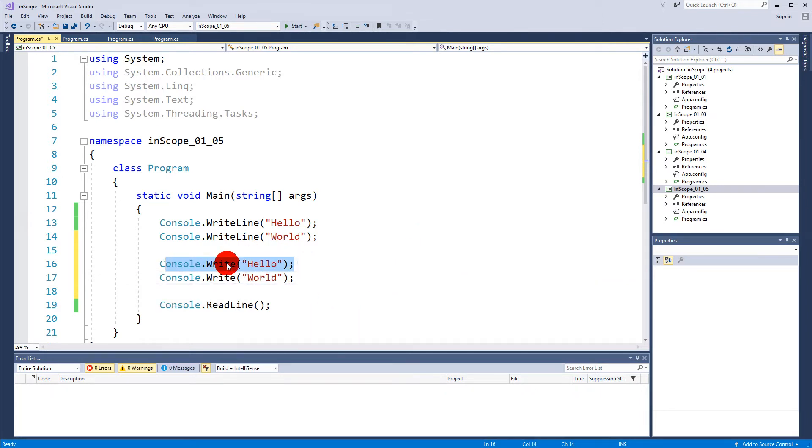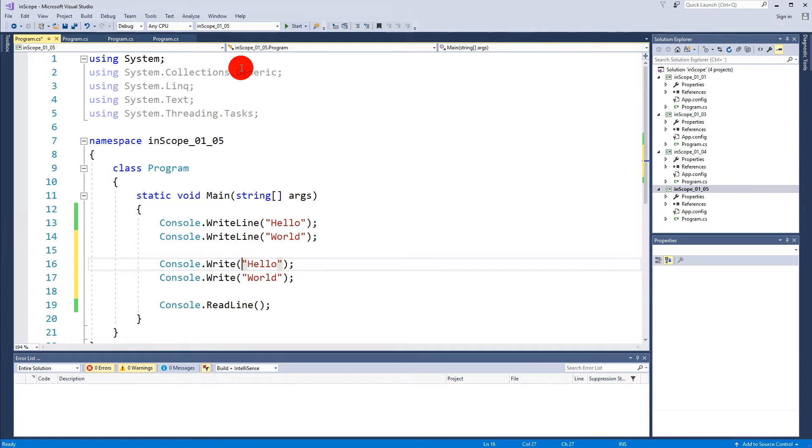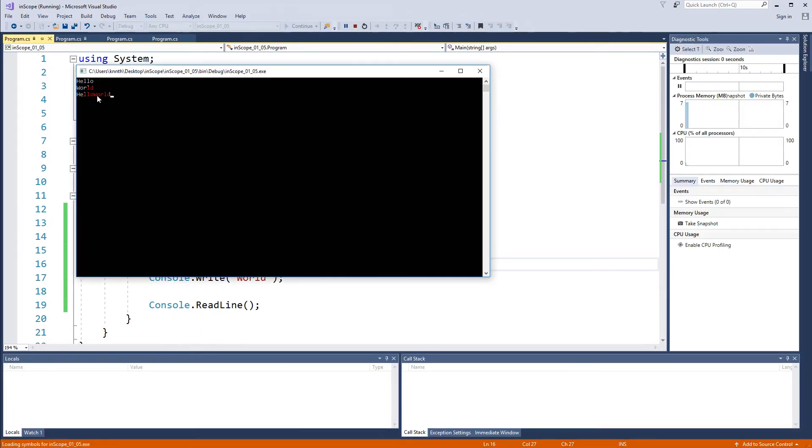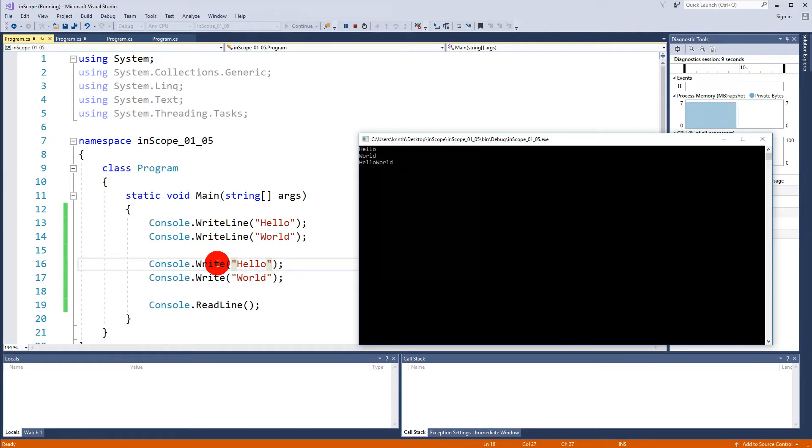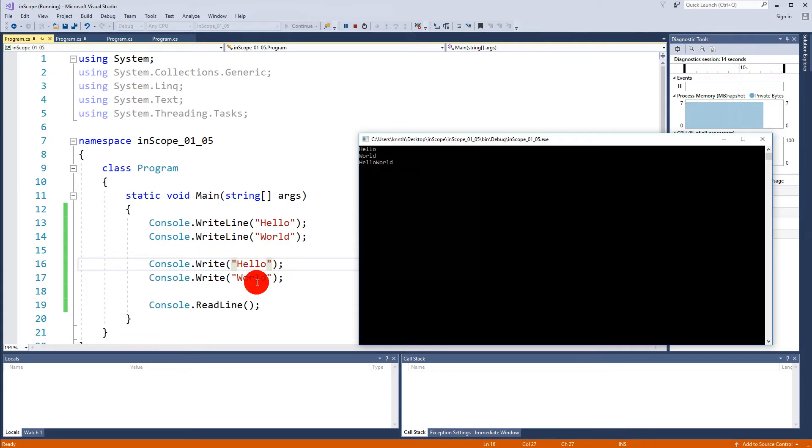So now we have Hello World in a Write and a WriteLine. If you run this, let's see what differences. As you can see, "hello" and "world" with WriteLine is written on new lines underneath each other.